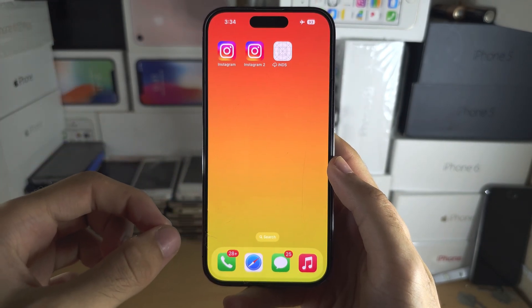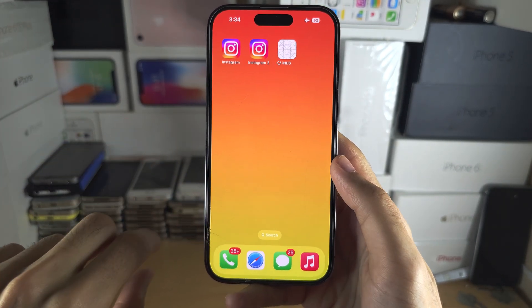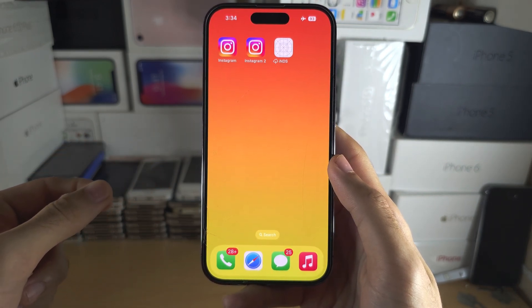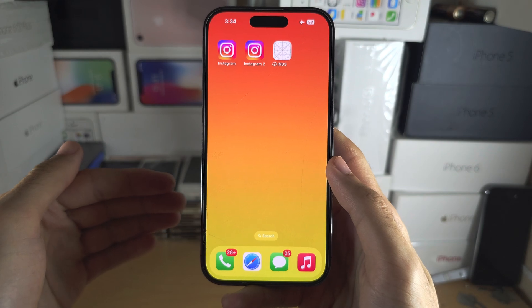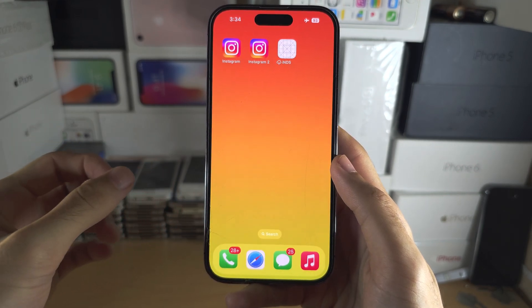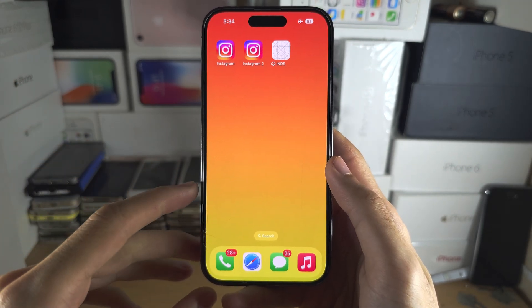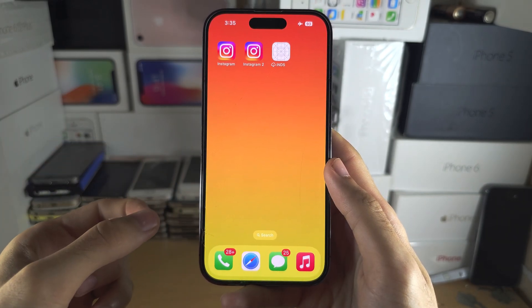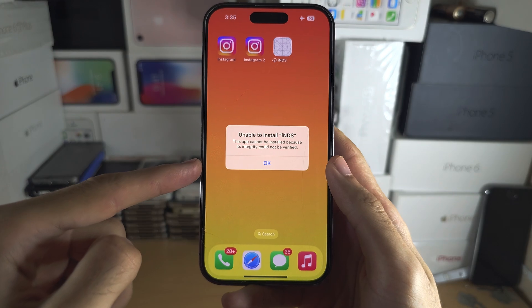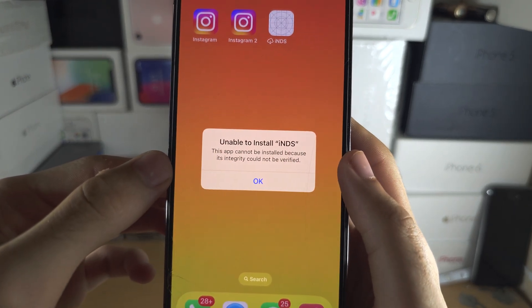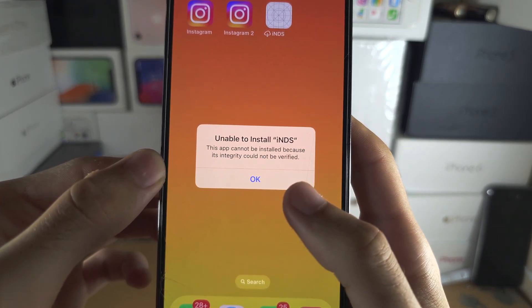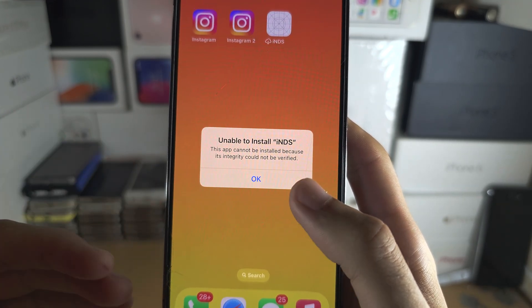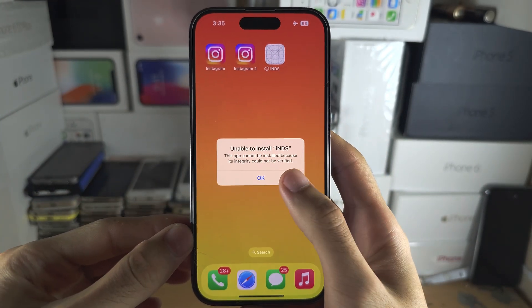The reason why you get this — reason number one — is you are trying to install an app which is not from the App Store. When you install an app which is not from the App Store, the people hosting these third-party applications have to maintain their website to make sure that the applications download. Apple checks if the integrity is verified or not, and if it's not verified, the app won't install.